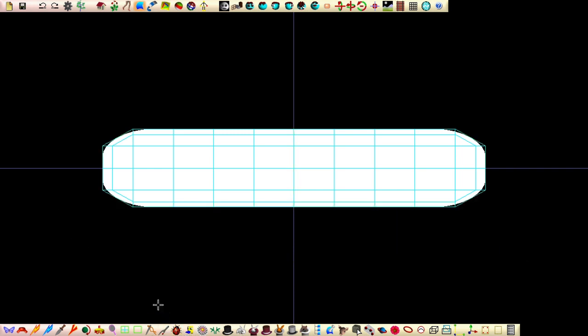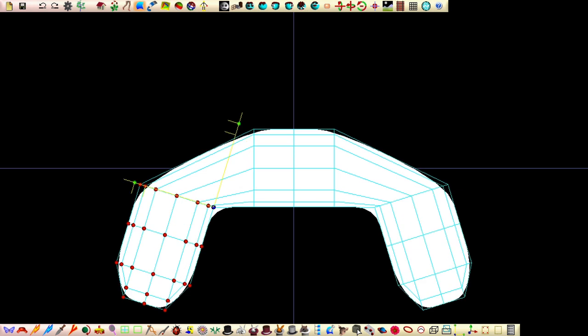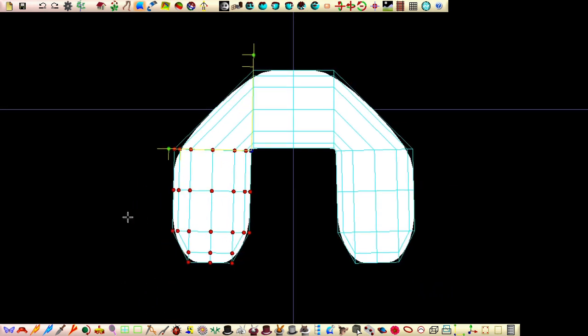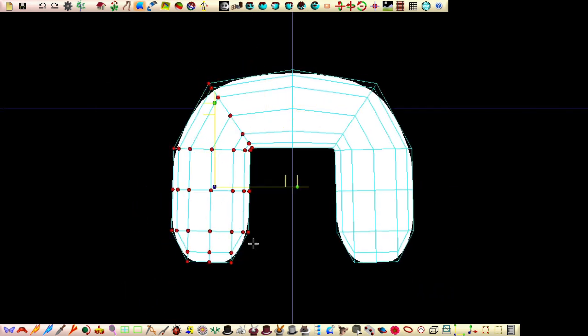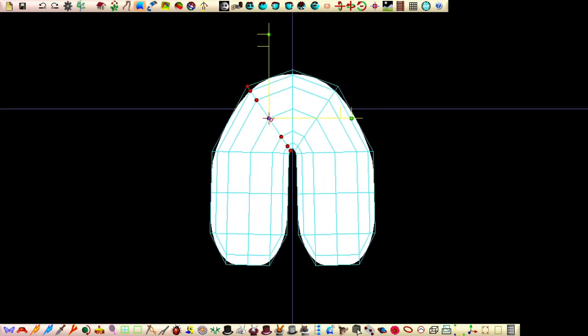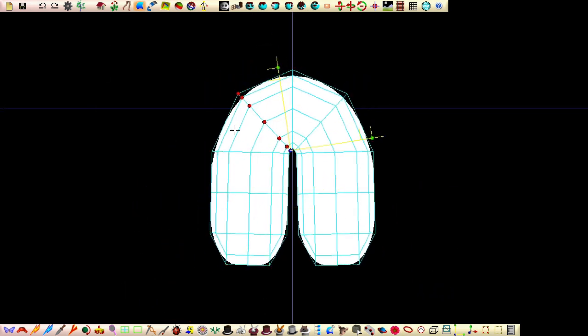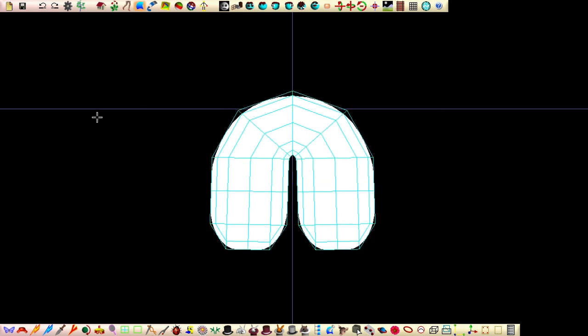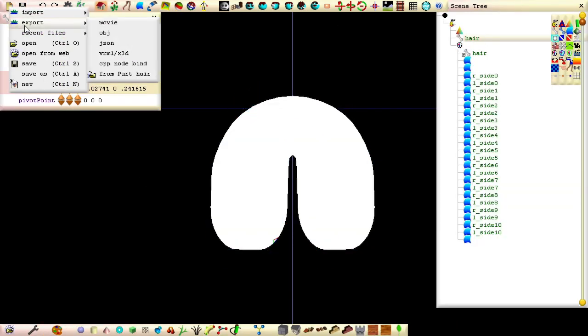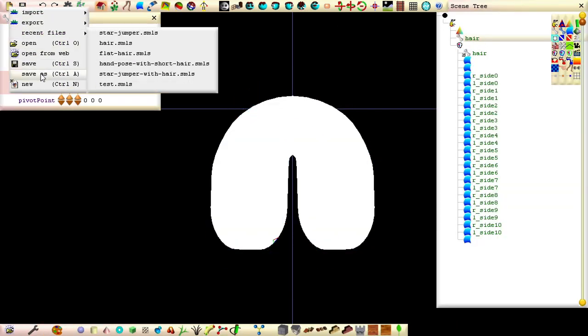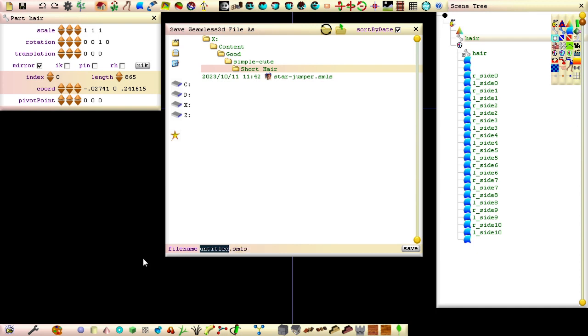Shape the patch to form an upside-down U. Rename the part node as Hair, save the file with an appropriate name and then close Seamless.